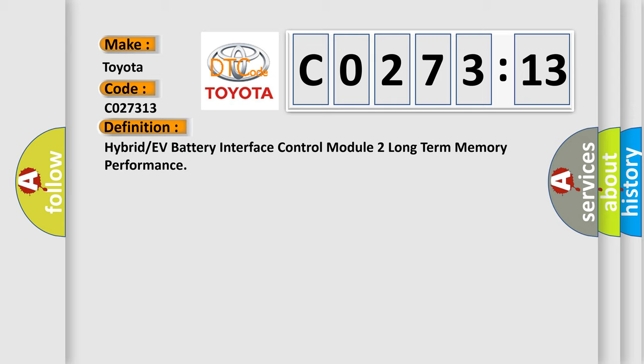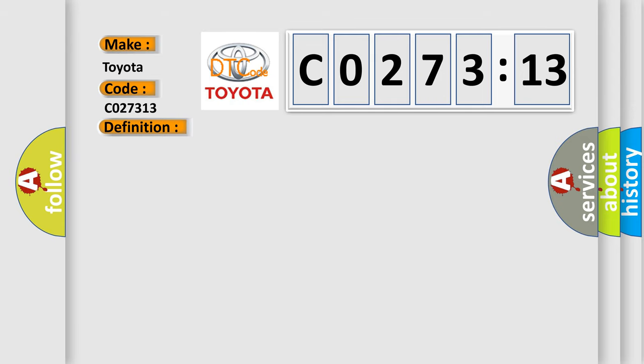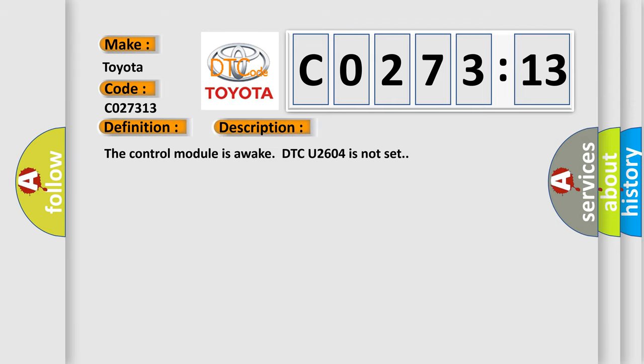And now this is a short description of this DTC code. The control module is awake DTC U2604 is not set.